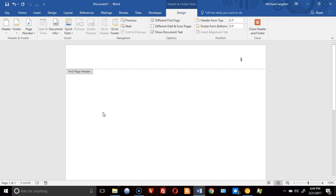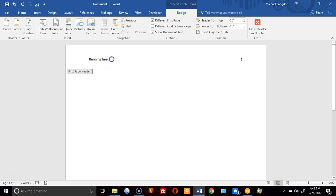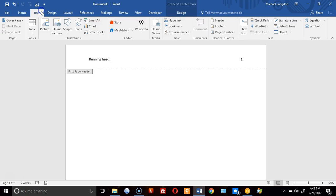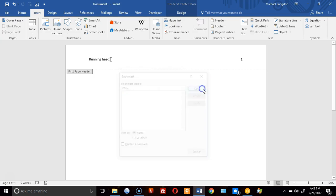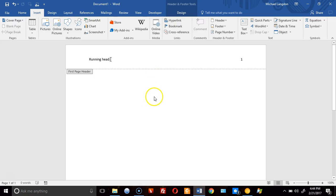The next thing is to type in 'Running Head' because that's what comes on the first page. I'll add a space and tab over so it's close to the right. Now I need to insert a bookmark — I'll go to Insert > Bookmark and call it 'H title' for header title, then click Add. We need a bookmark for every place that we want the information to go.